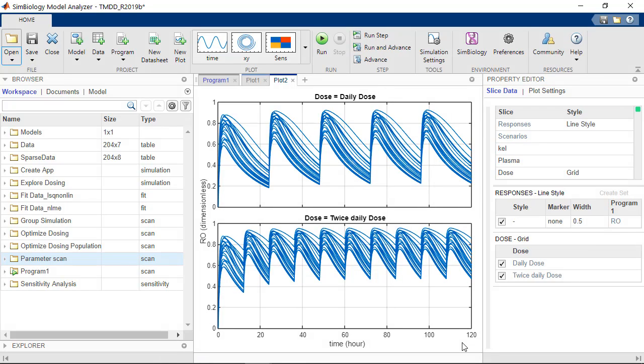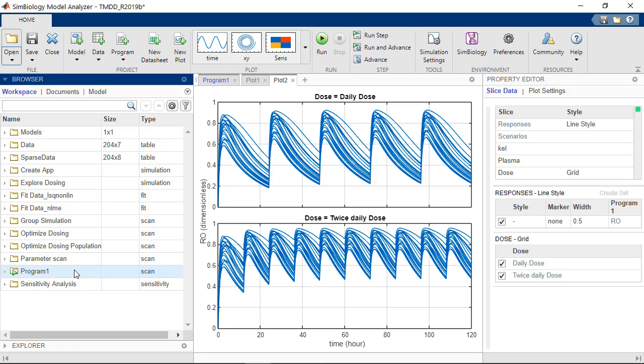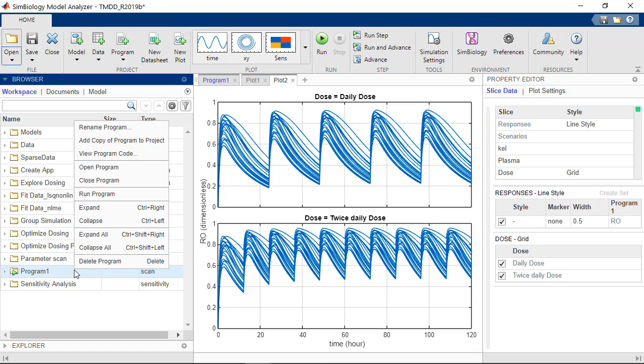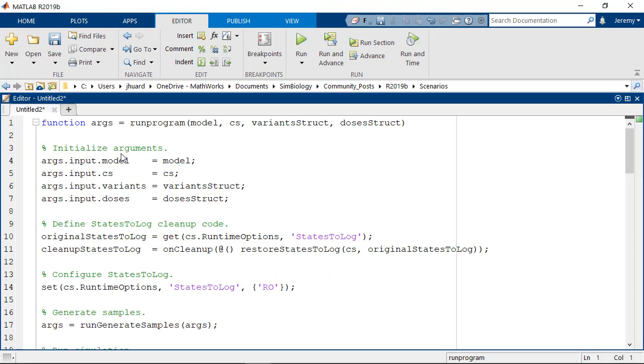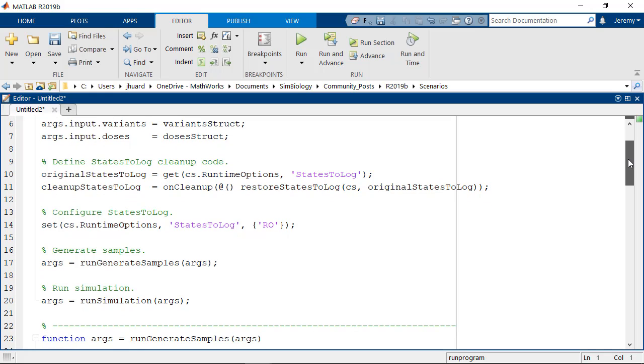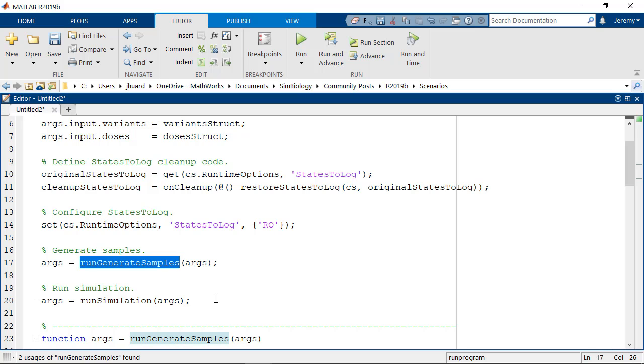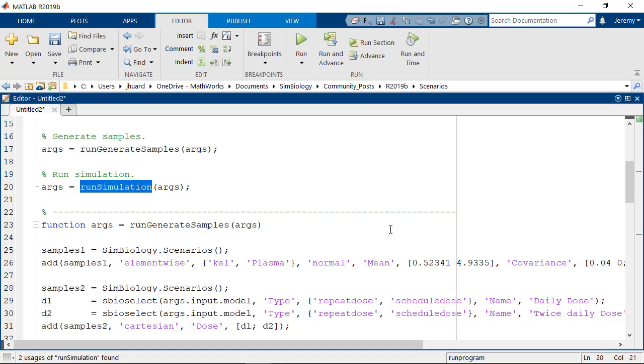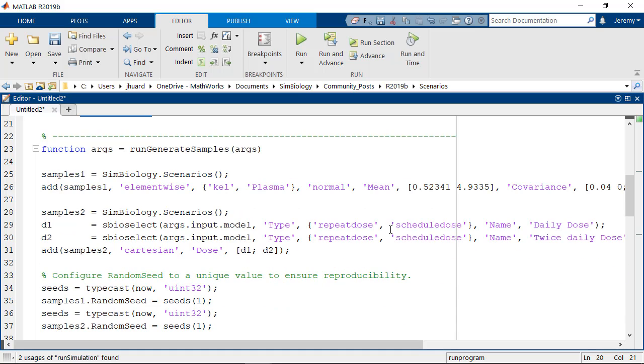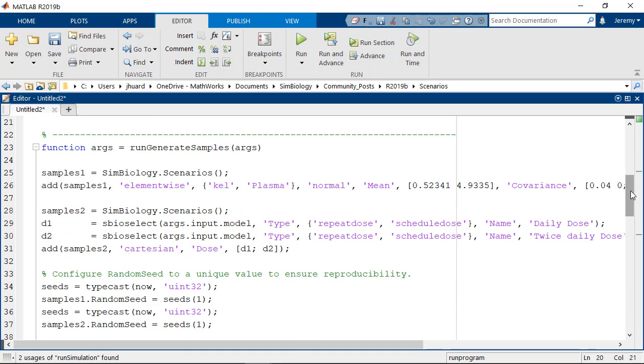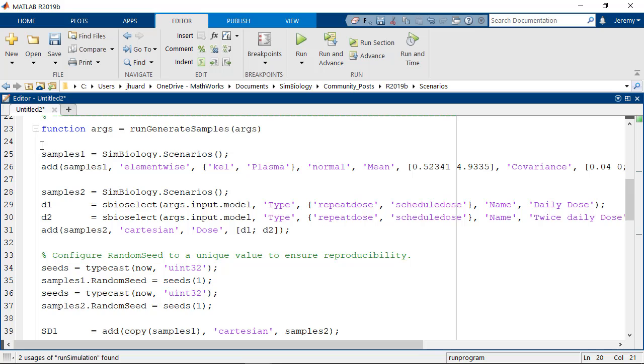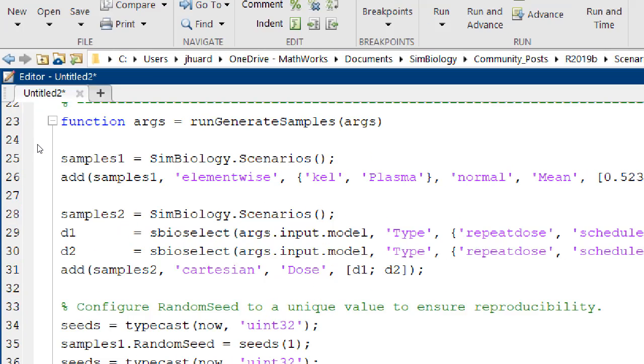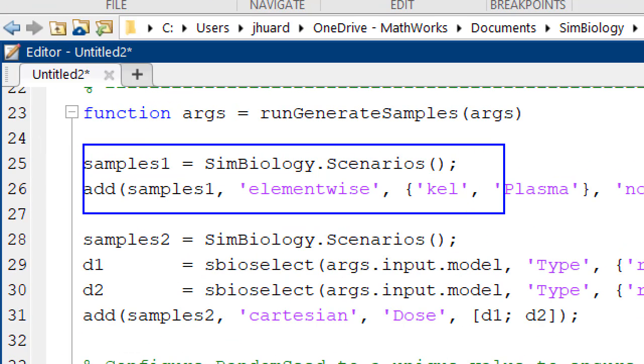Now if you want to automate this task, you can choose to view the program code to get the MATLAB code that corresponds to what we've done interactively. So here, viewProgramCode will generate a MATLAB function that you can save and use in a script. This function has the same exact structure as the program itself. It will first do the setup of the program, what to log for instance, then generate the samples and run the simulations. In the local function to generate the samples, you'll see that it's going to use the new concept called SimBiology.Scenarios that is used in the background to generate those samples.